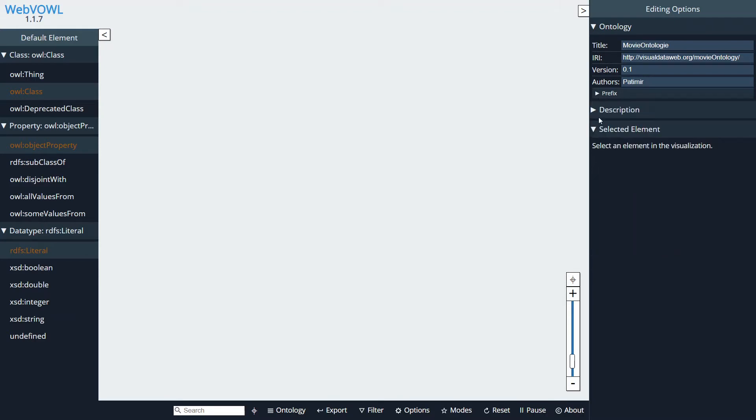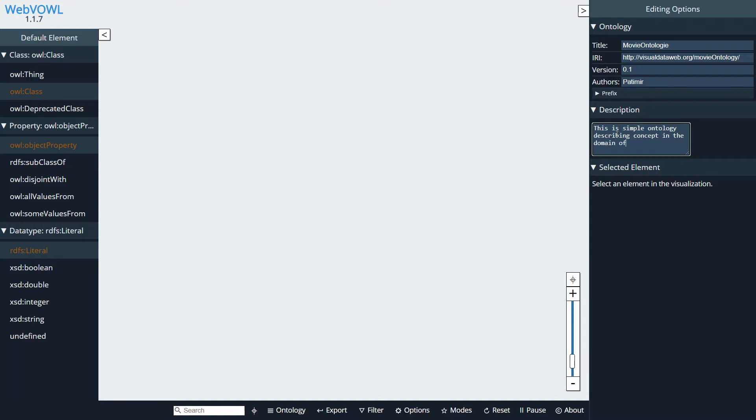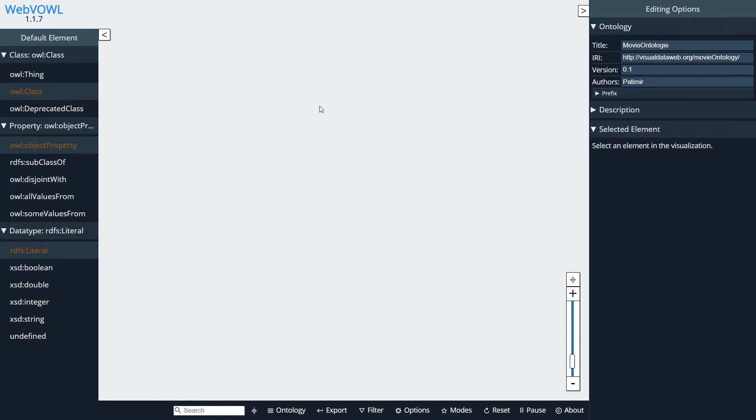And we can also give it a description, like for example: This is a simple ontology describing concepts in the domain of movie. Hopefully it makes sense.